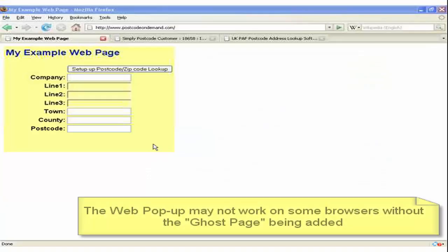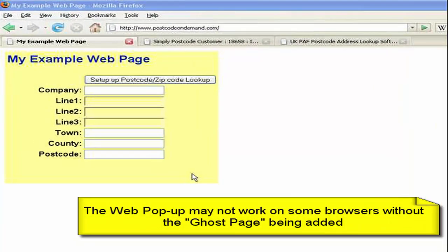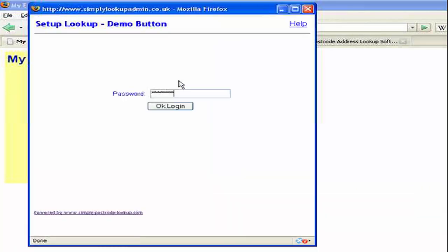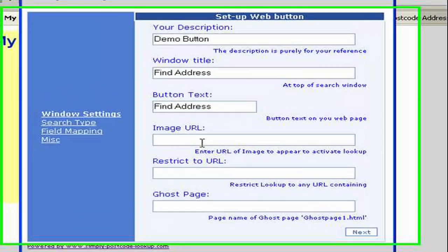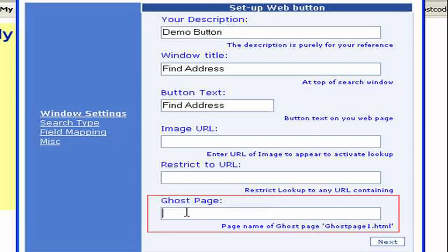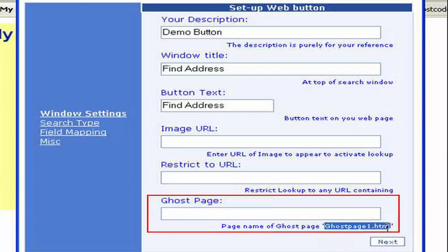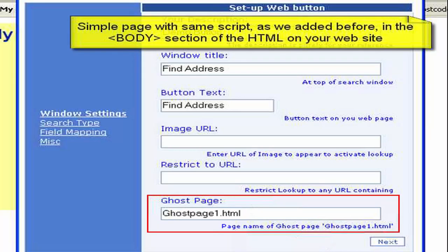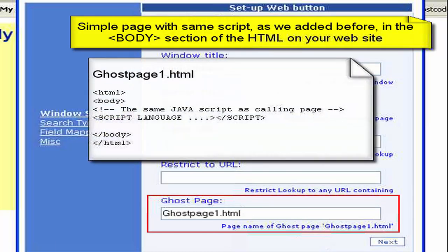One last point and a very important point is the use of the ghost page. I'm just going to enter the setup again and log in. And on the first page of the setup wizard, we will see here it says ghost page. Now what it is, is it's a good idea to create a ghost page. And I suggest that you call it something like ghost page one. Now what this means is you create a HTML page, just one simple page, and in the body of that page you put the script that we used on the find button.